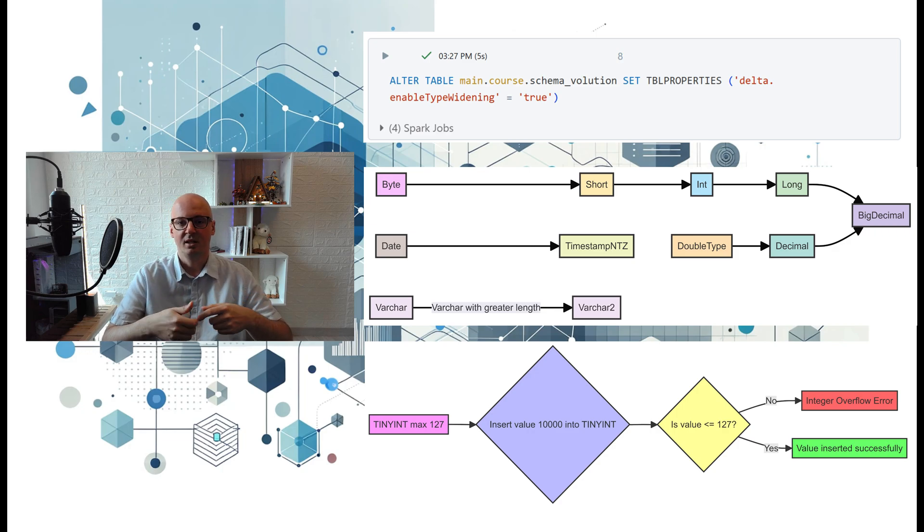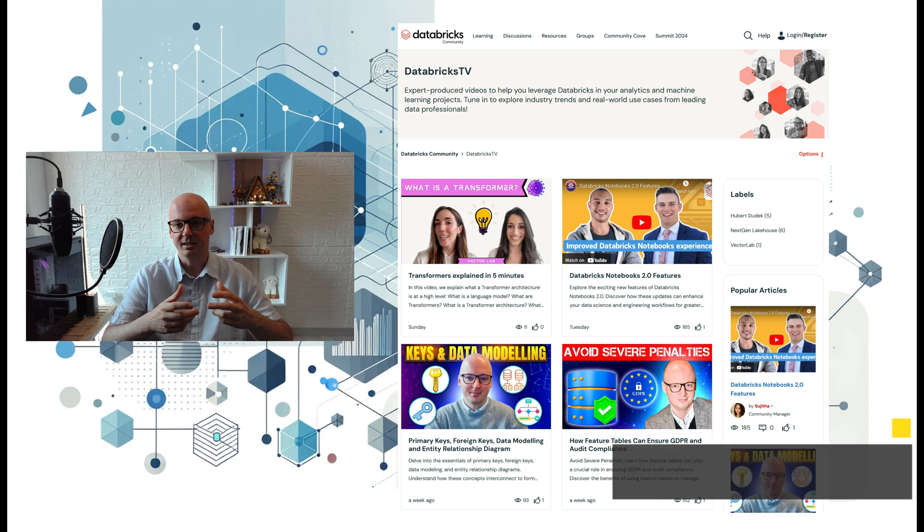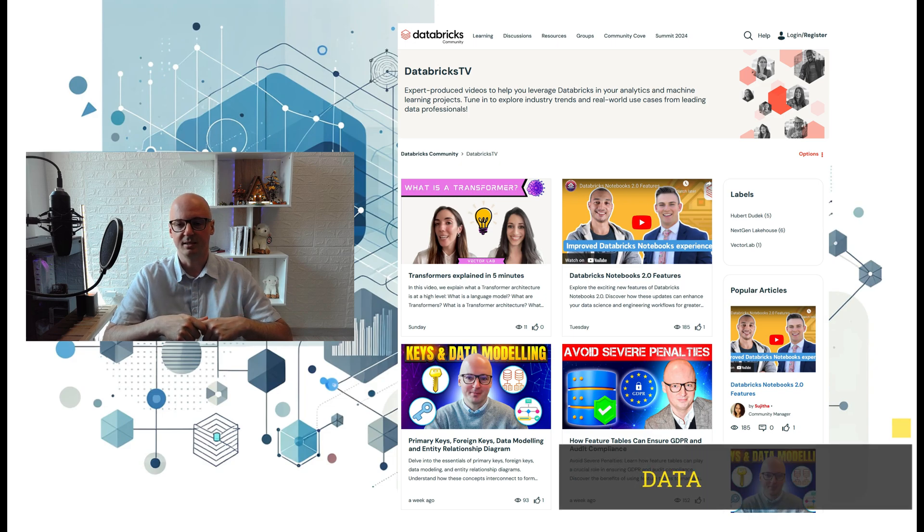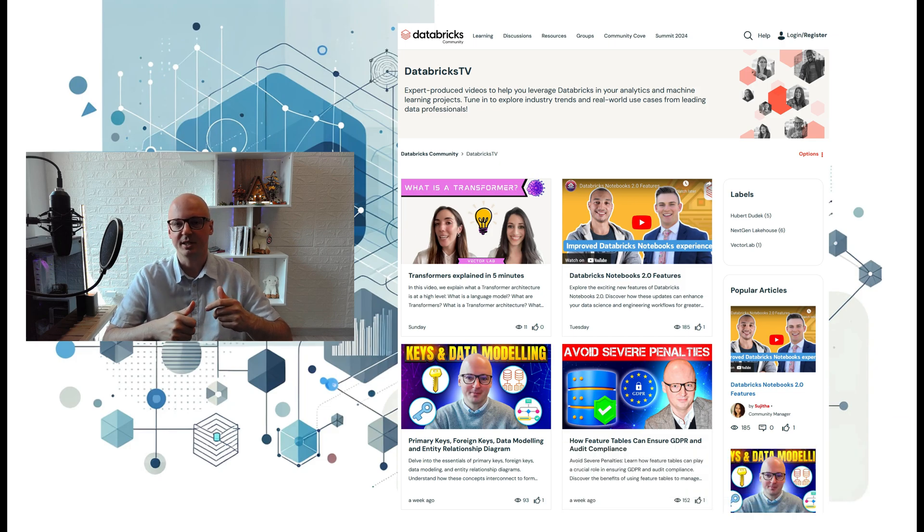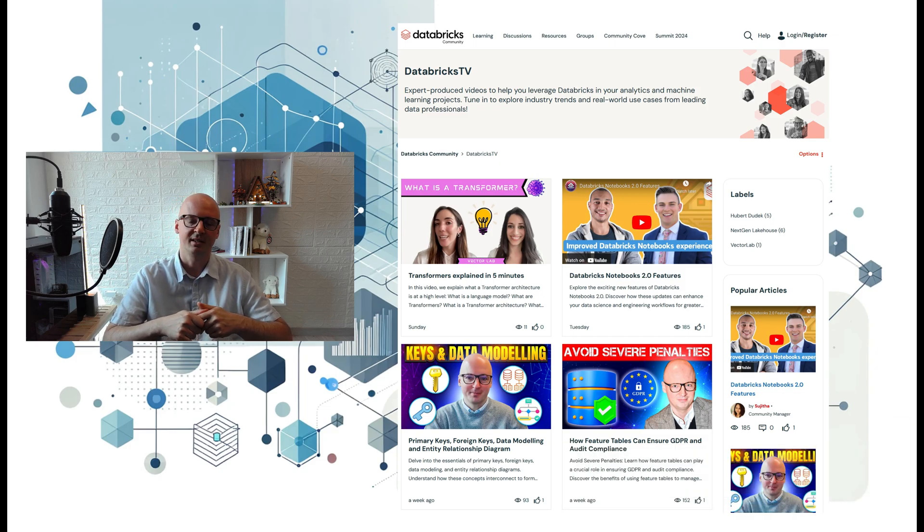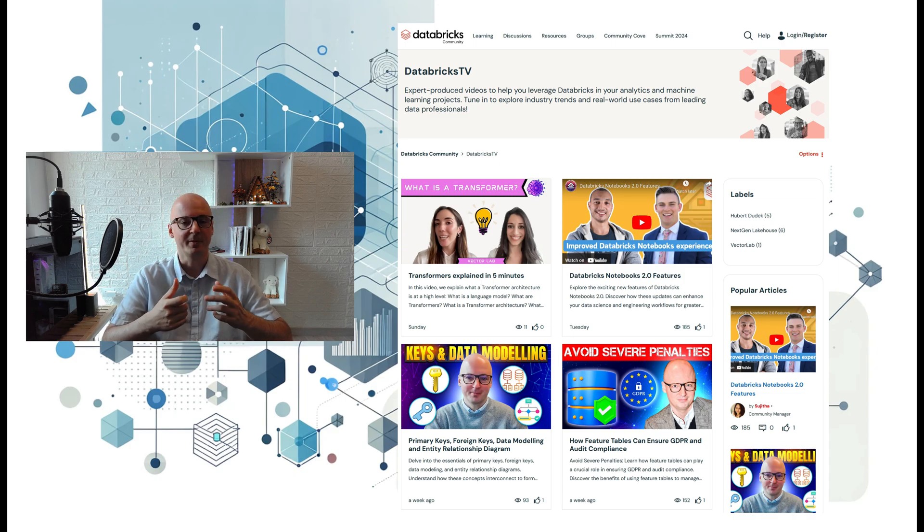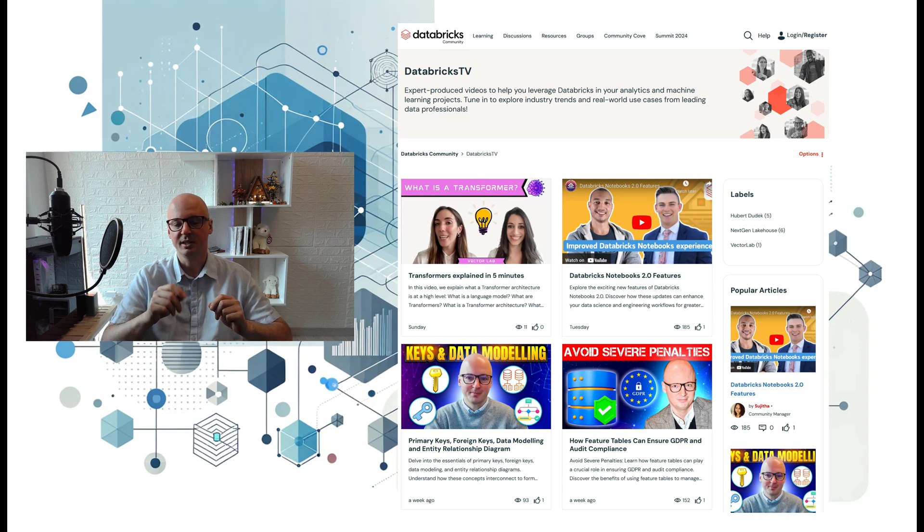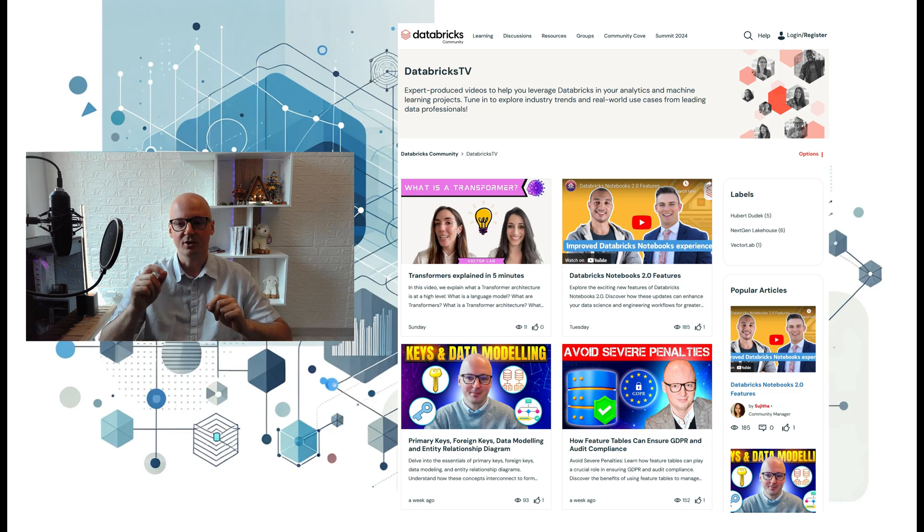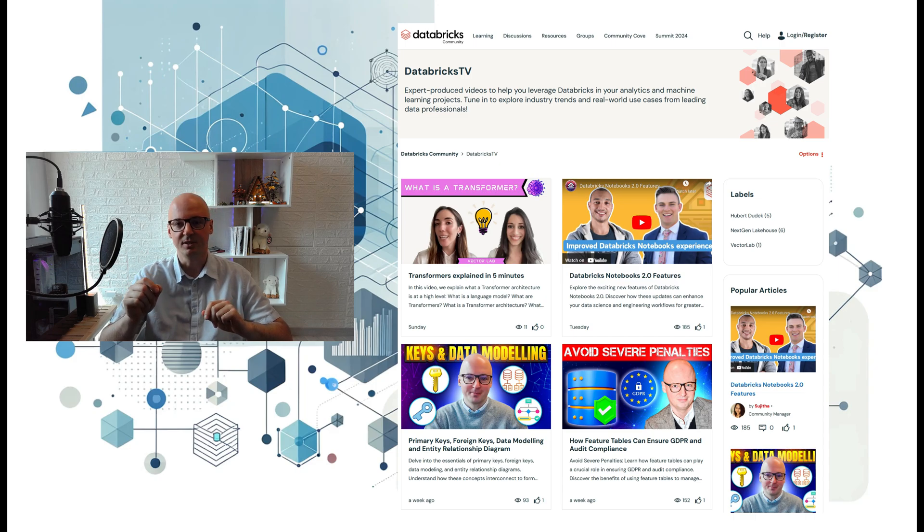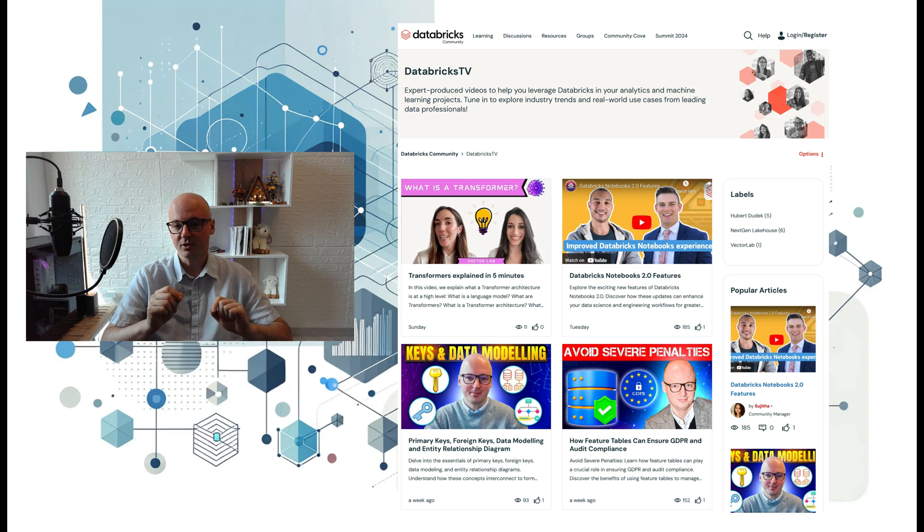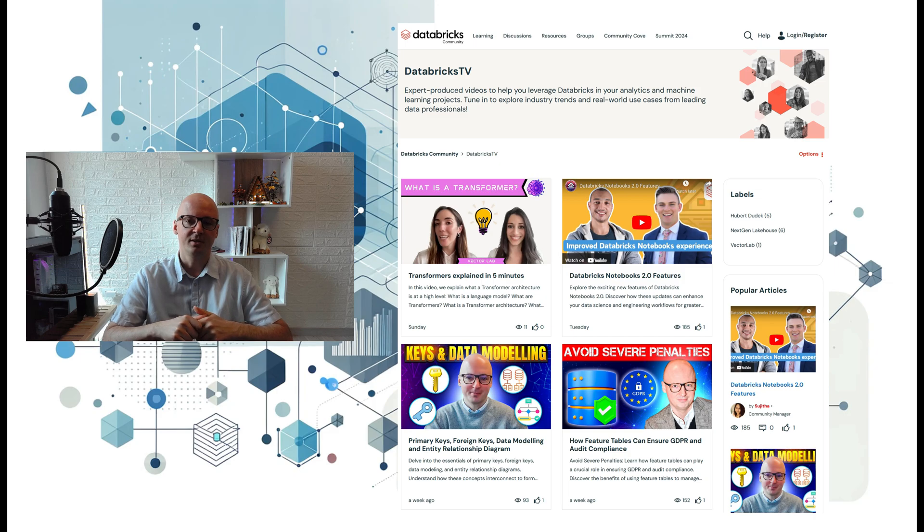If you're interested in more content like this, I welcome you to visit Databricks TV, where you can find more technical videos like this one, interviews, or information about best practices in data engineering. I'm including a link in the description below, and also a link to the notebook which was used in that video.